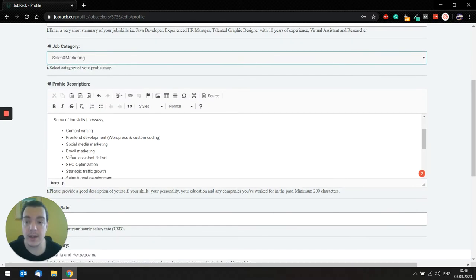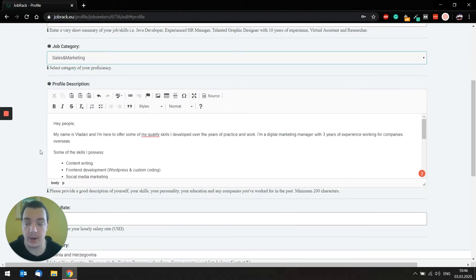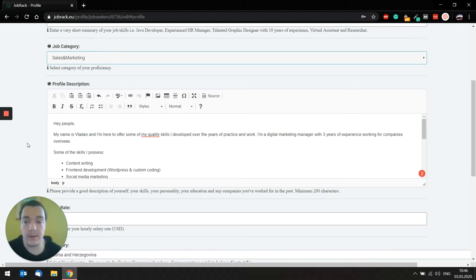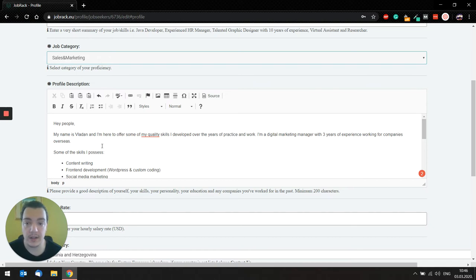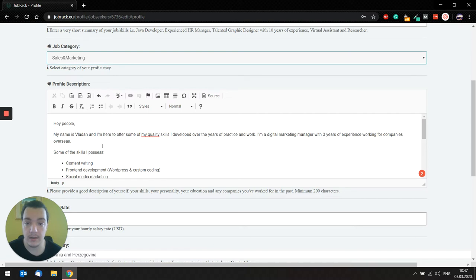After that, you have profile description. Profile description is definitely one of the most important things when it comes to your profile, simply because you can enter a lot of information there and represent yourself better to all employers out there.